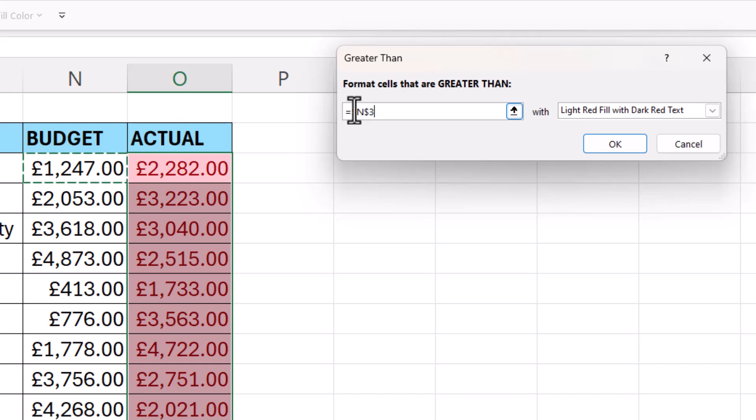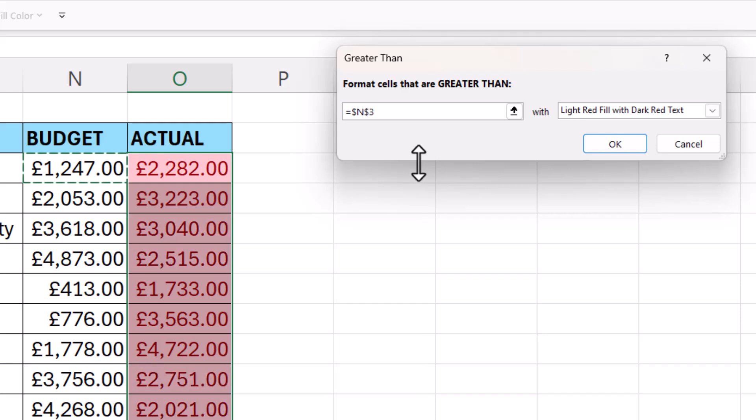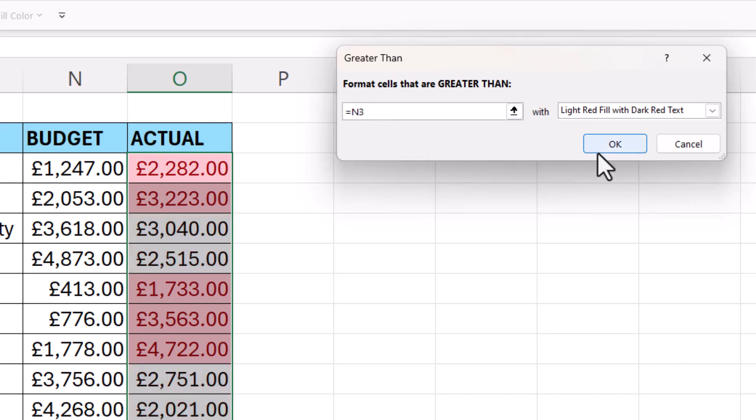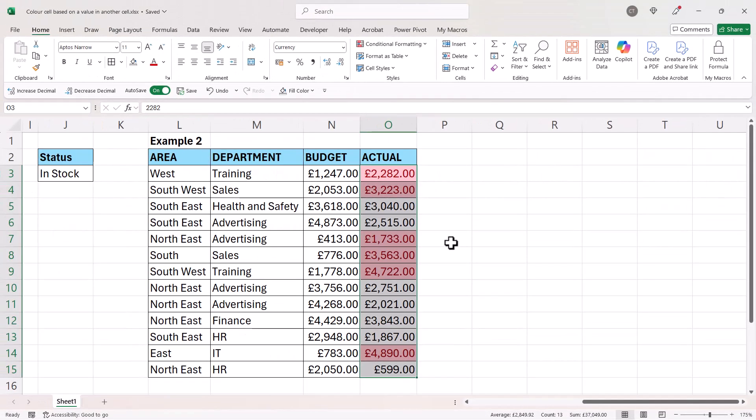You can either use the F4 key on your keyboard to get rid of the dollars—you have to keep pressing it—or if that doesn't work, just manually delete the dollars. Then if you click on okay, you can see it works.